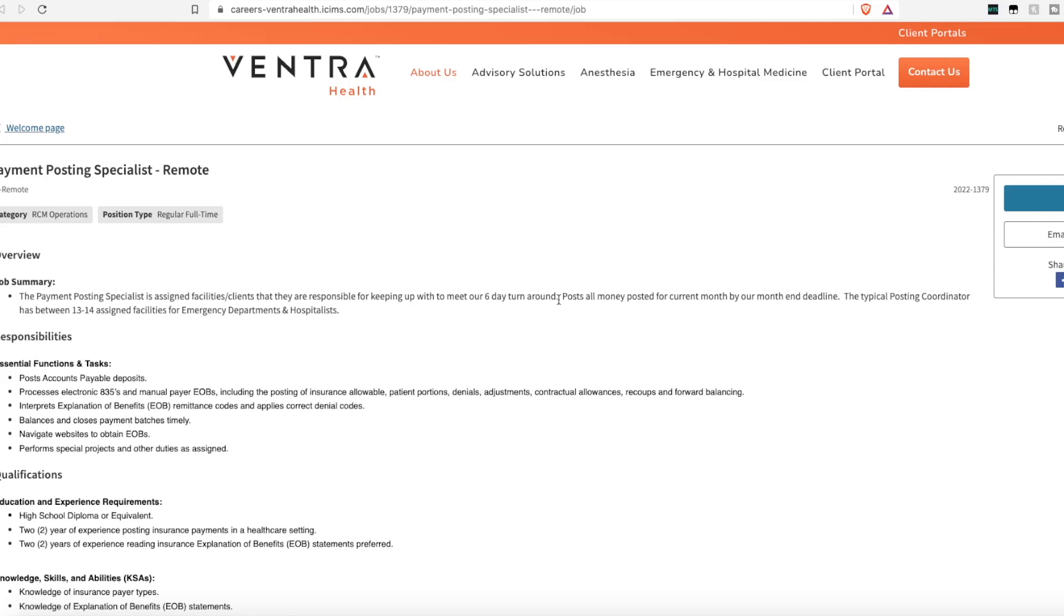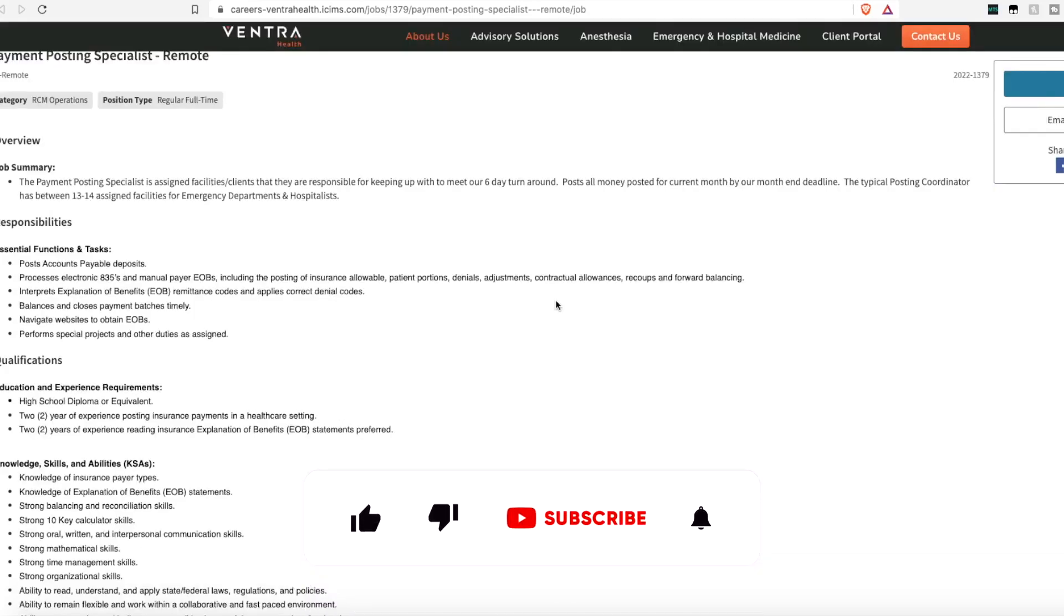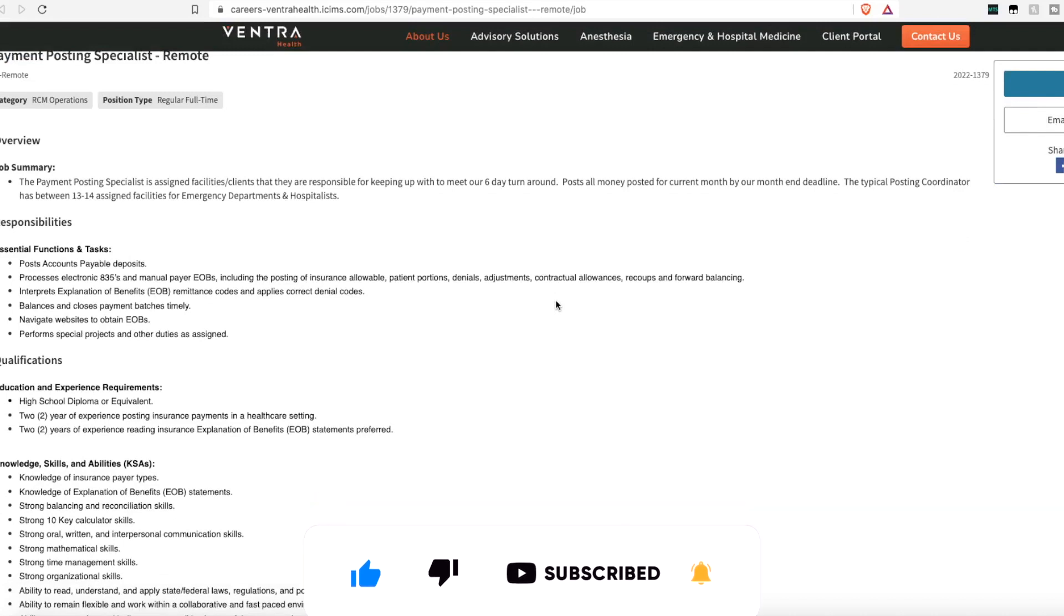Next up, the same company is hiring a payment posting specialist. The payment posting specialist will post accounts payable or payments to accounts. You'll process electronic 835s and manual payer EOBs, including the posting of insurance allowables,